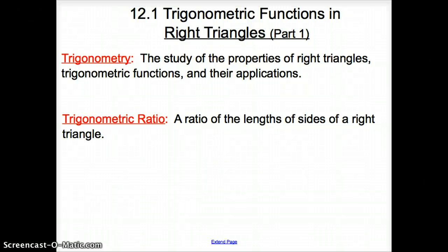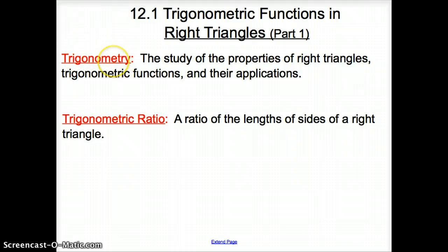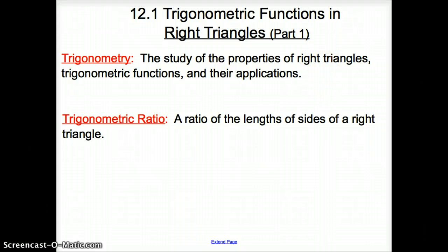Welcome to section 12.1, Trigonometric Functions in Right Triangles, Part 1. We are beginning our study of right triangles and trigonometry. Trigonometry is the study of properties of right triangles, trigonometric functions, and their applications.